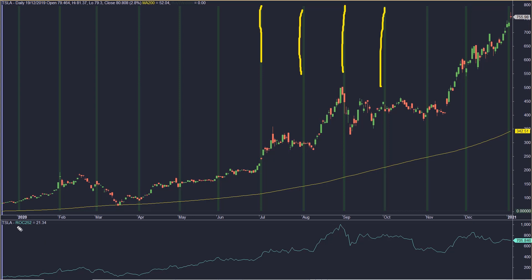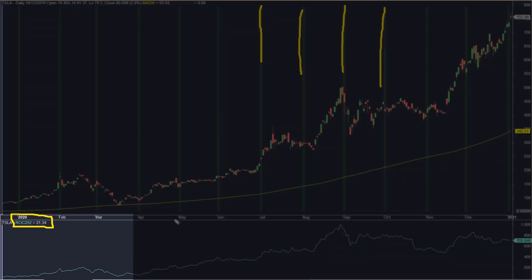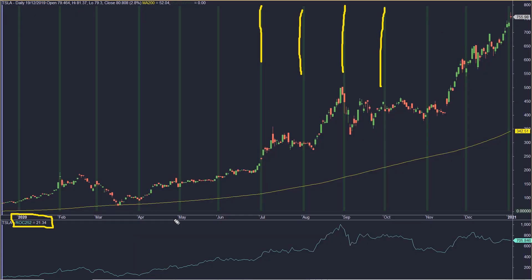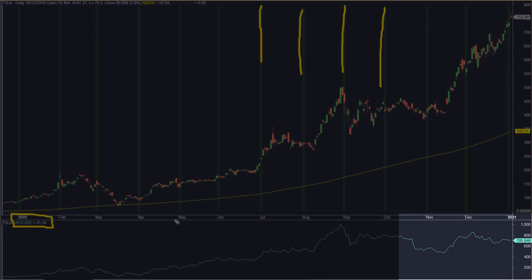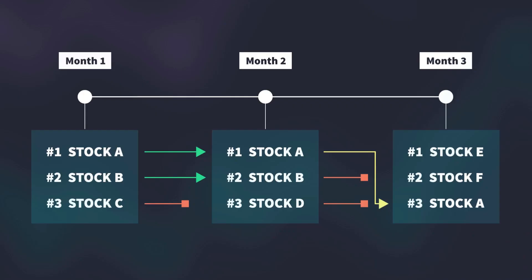The annual rate of change used in this model strategy is plotted in the form of a turquoise line below the price chart. The rate of change is based on the last 252 trading days, and we can see that at the beginning of this chart it was around 21%, while by the end of 2020 it rose to 700%. Now let's look at a key element of any momentum strategy: its ranking system.